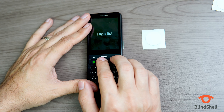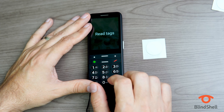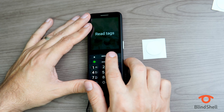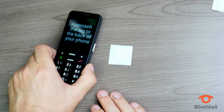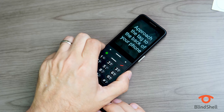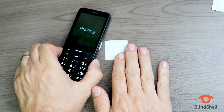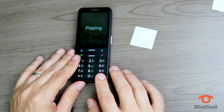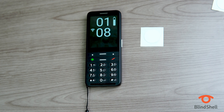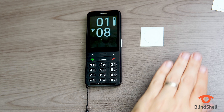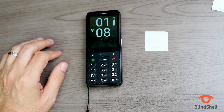Just to show the process once again, let's go back and read this tag. I'll navigate to Read Tags and click OK. It says: approach the tag to the back of your phone. This time I'm going to put the phone down on top of the tag. Move it around if it doesn't get it right away. It plays: 'This is just my second sample tag.' And it got it. So that is a quick look at how to record and label NFC tags with the Blindshell Classic 2 using the NFC Object Tagger.